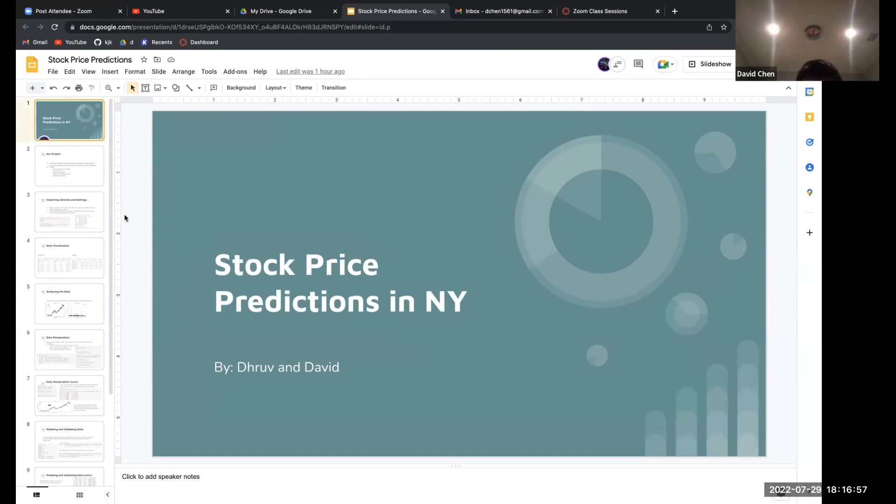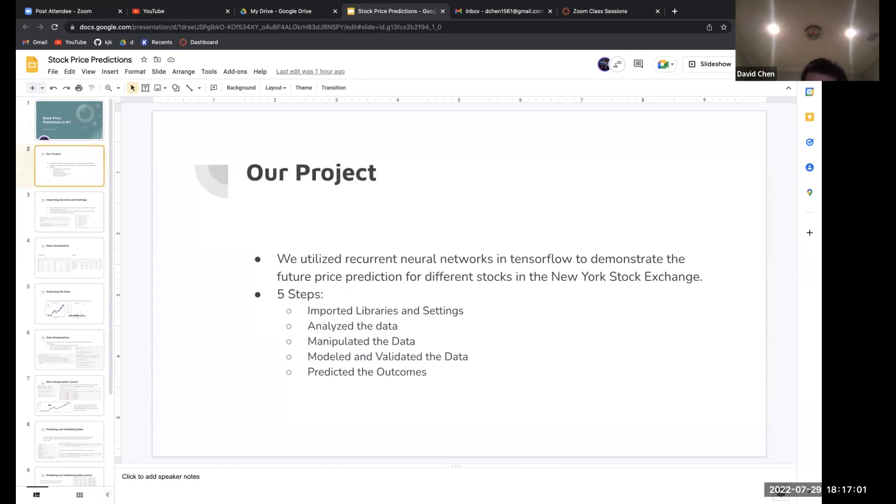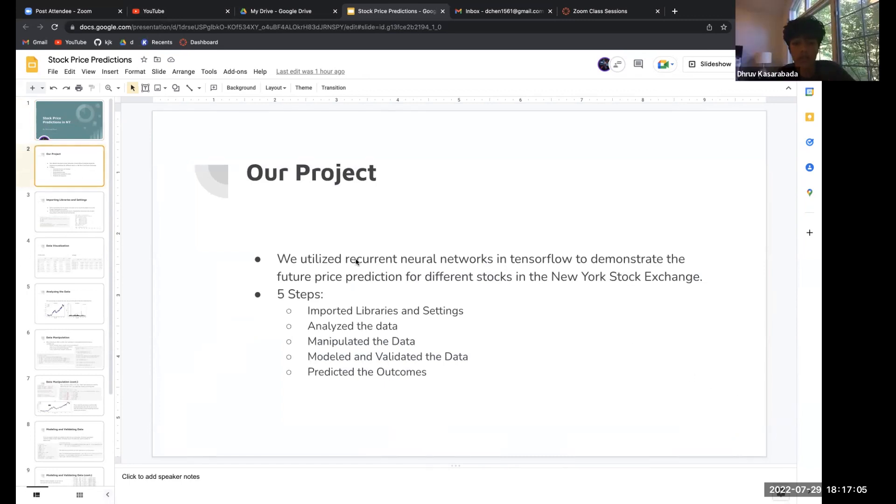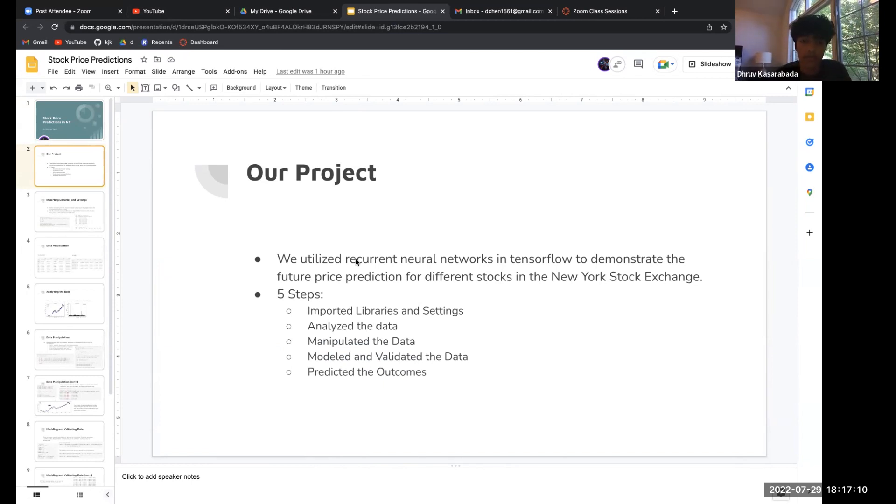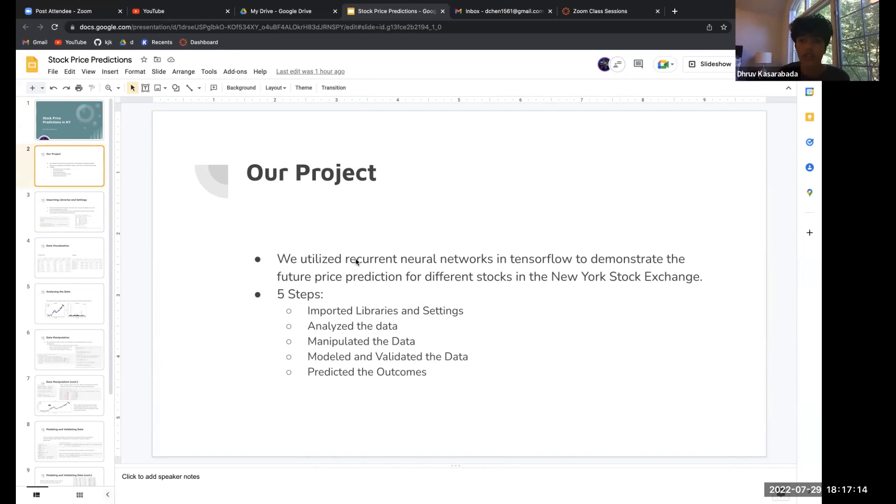This presentation covers stock price predictions on the New York Stock Exchange. For our project, we utilized recurrent neural networks in TensorFlow to predict future prices for stocks in the New York Stock Exchange.